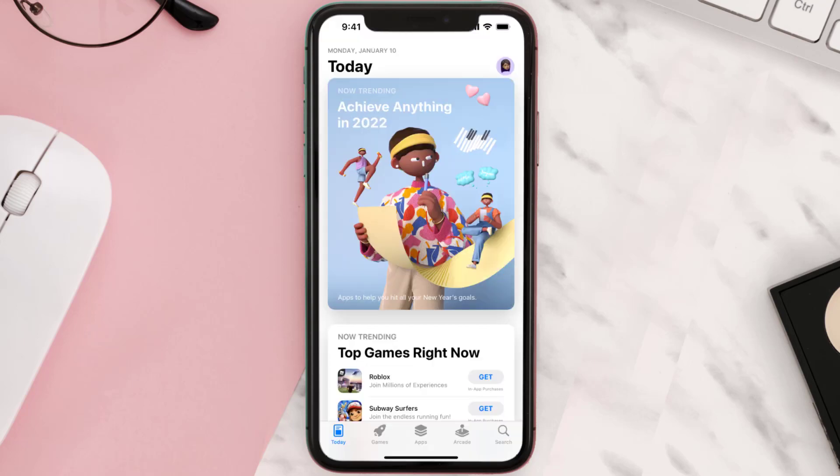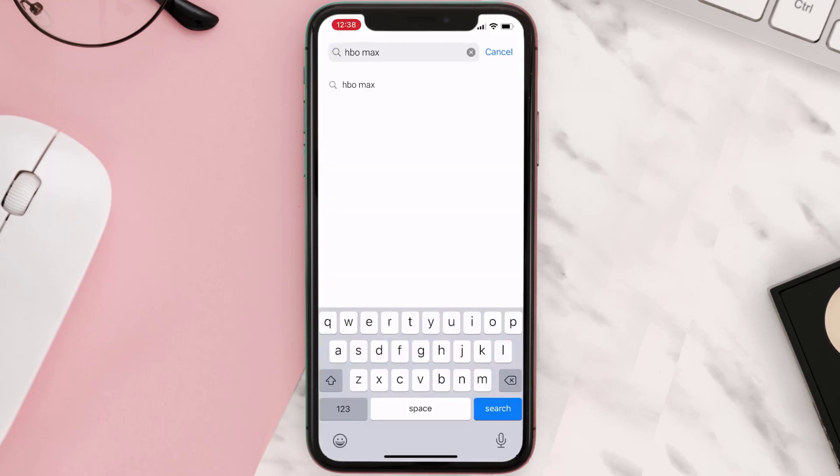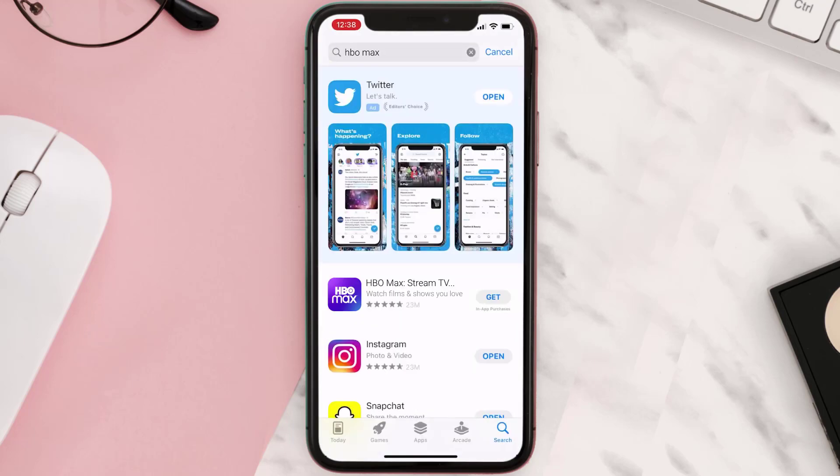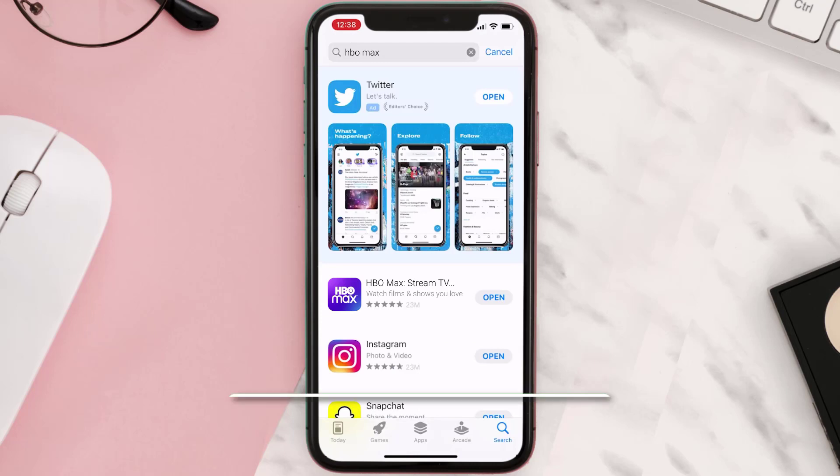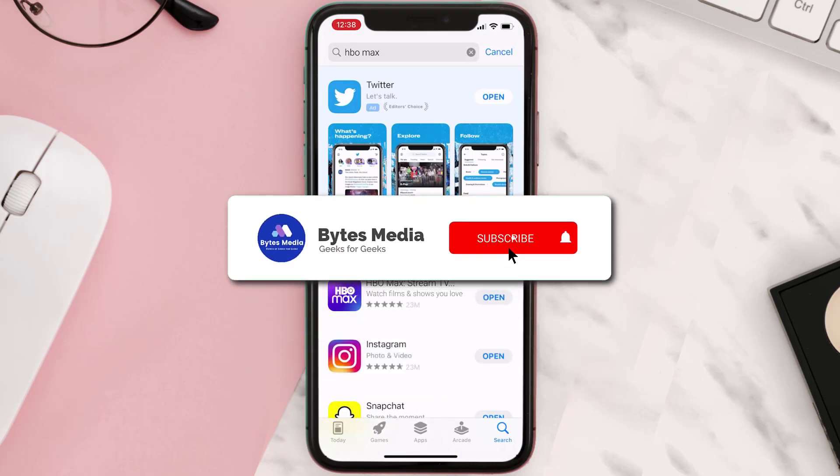Once uninstalled, open up App Store and then search for the app here and then click on this Get button to install it back on your device. Hopefully this will fix the issue and if it did, then make sure you give this video a super thanks by clicking on this heart icon to help support the channel.